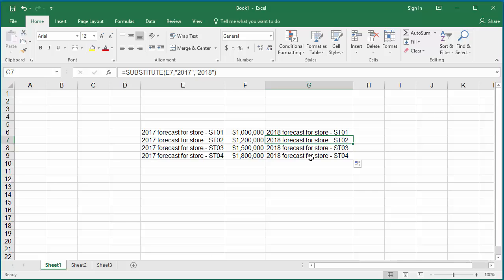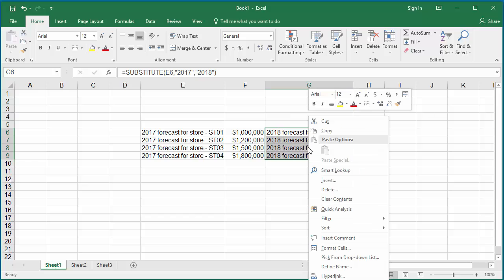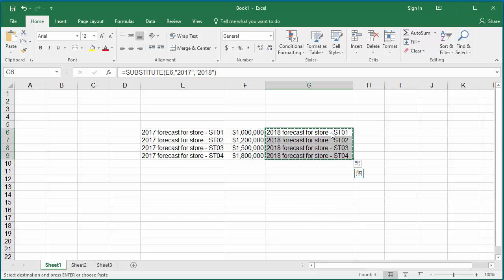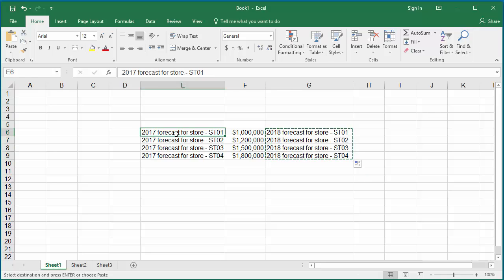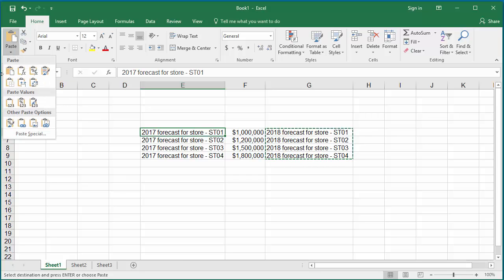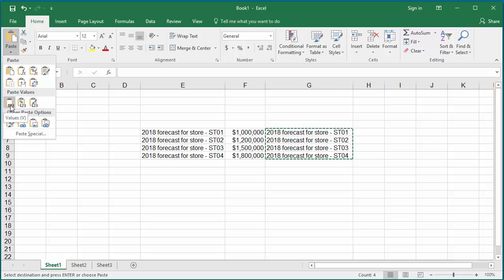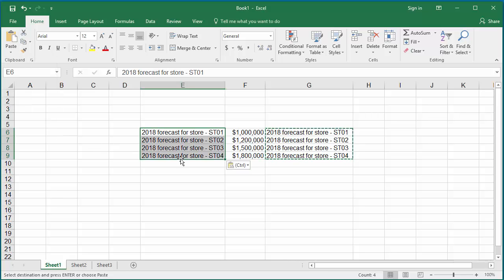Copy the data in column G to clipboard and paste it into column E as values. Click on paste values. You can see the year is replaced for all rows in column E. Now delete column G.